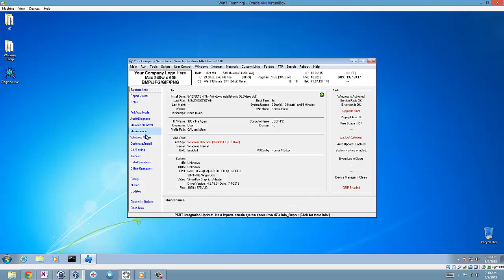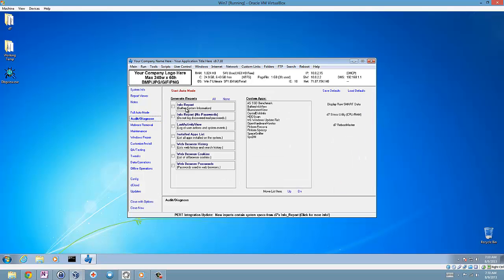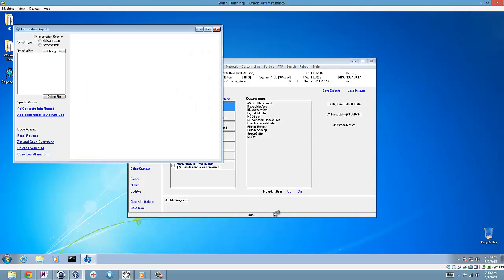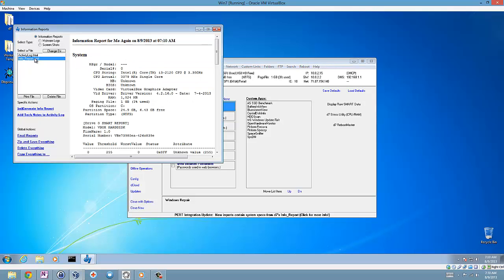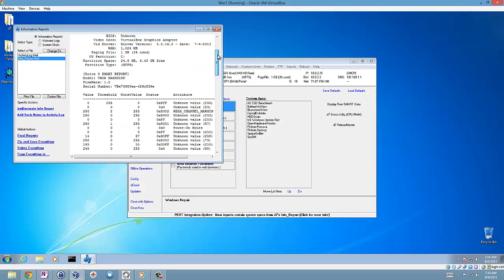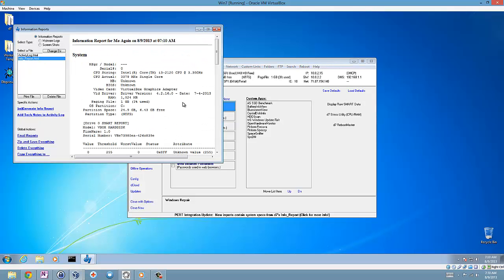So, I'm just going to generate an info report. Okay, wonderful. And now I have my info report with my specs here.